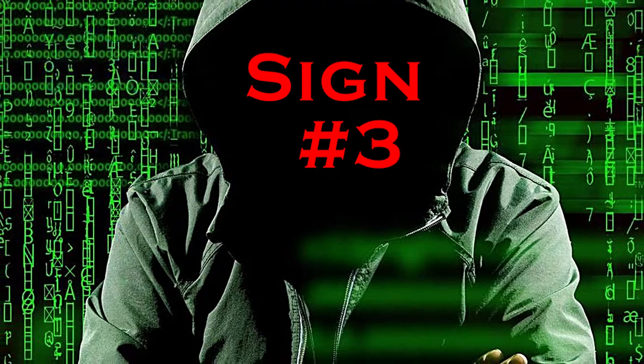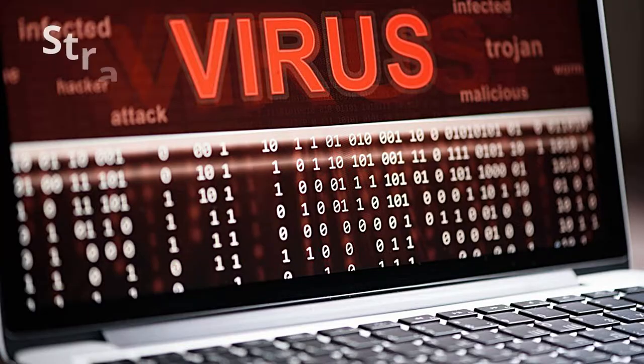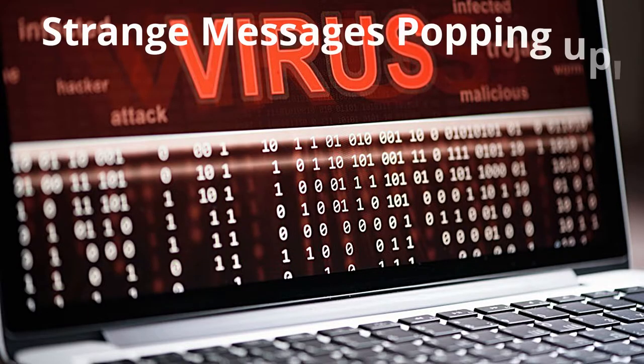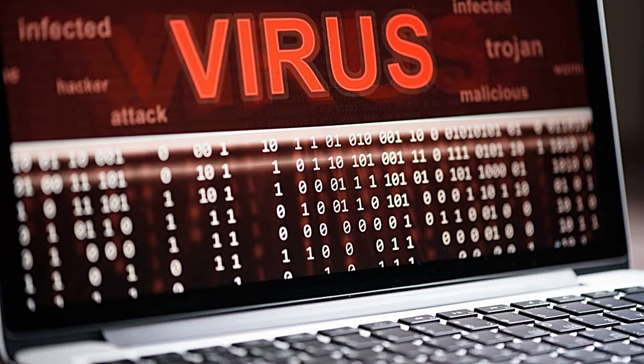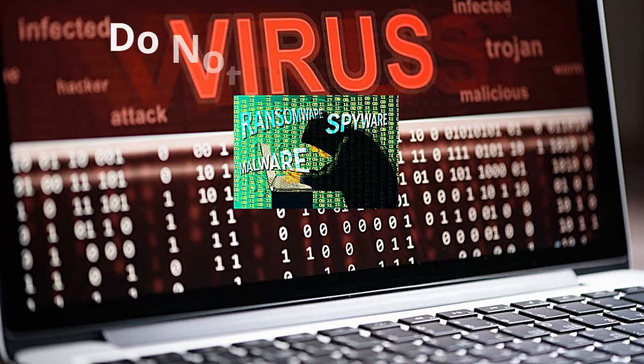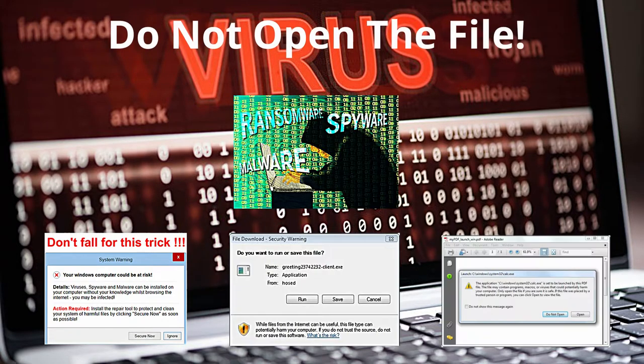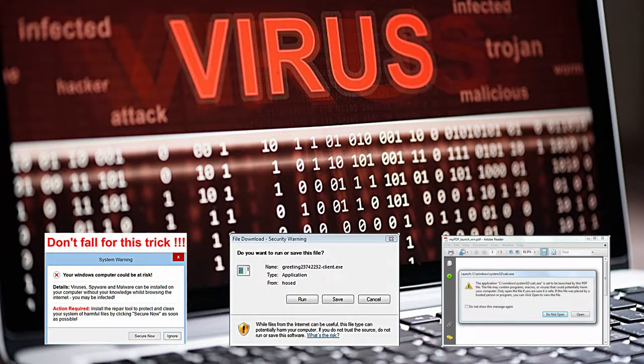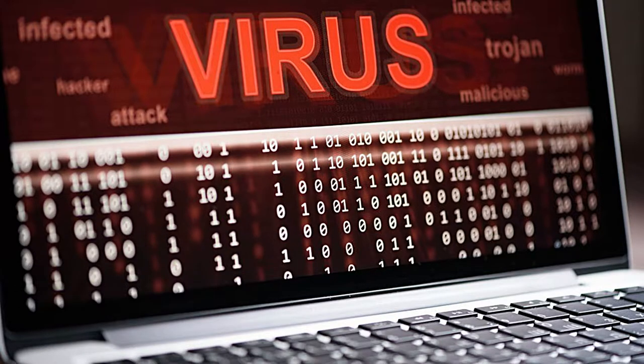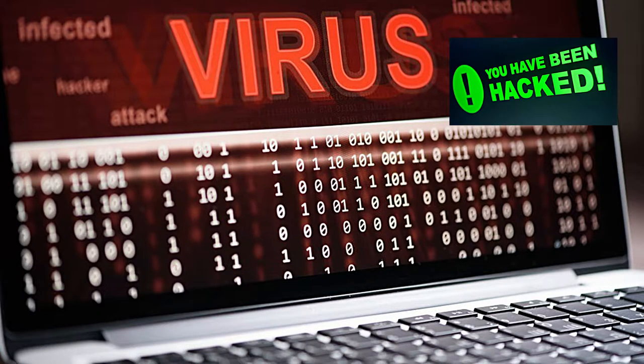Sign number three: strange messages are popping up in your network. If a message pops up requesting for you to open a file, do not open it. The file could contain a virus, worm, malware, or even a Trojan horse. This is probably the second most obvious sign because it's something that's out of the ordinary.